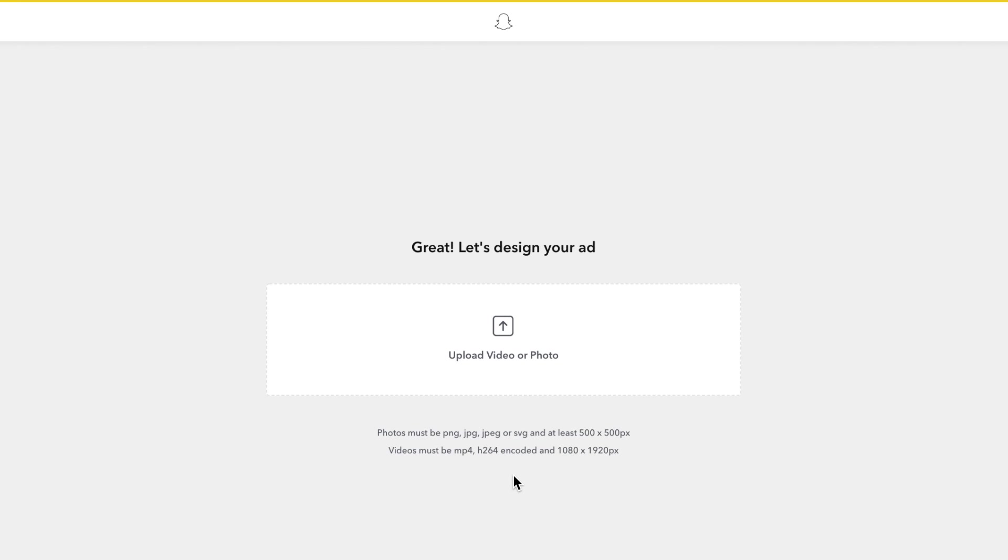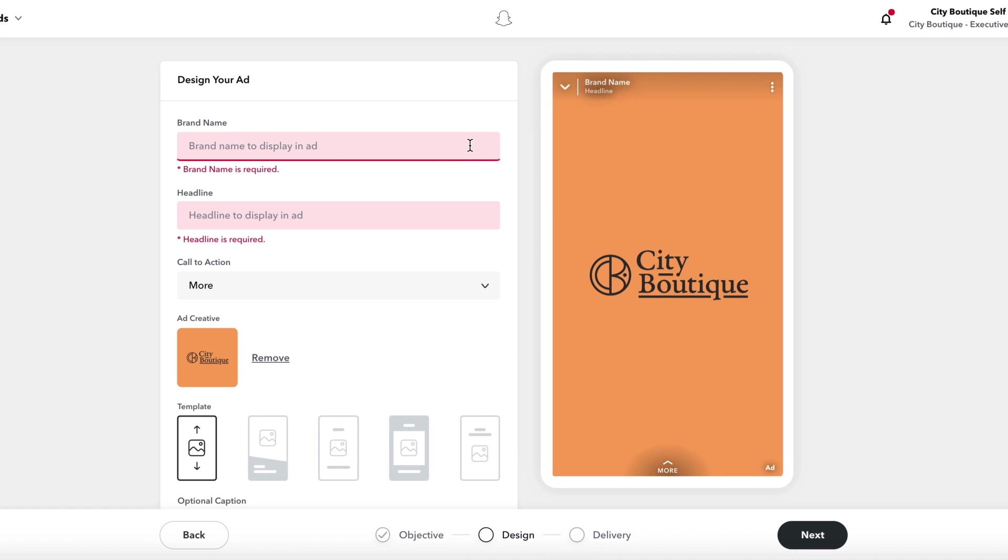Alternatively, you can always manually upload images and videos. Once you get to the next screen, you have the option to use your own images or the ones you have imported from your website.